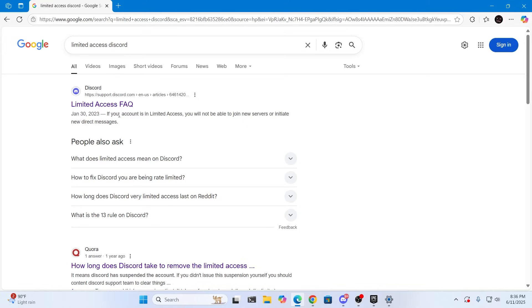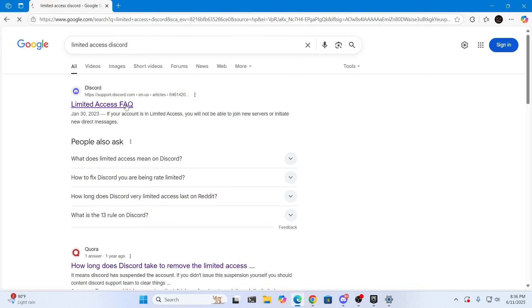Then you'll find limited access FAQ which is frequently asked questions. Just open this.